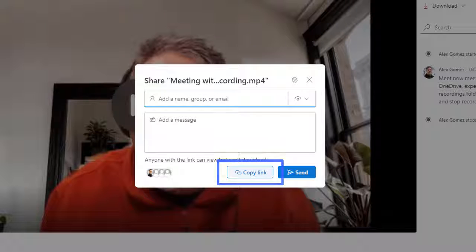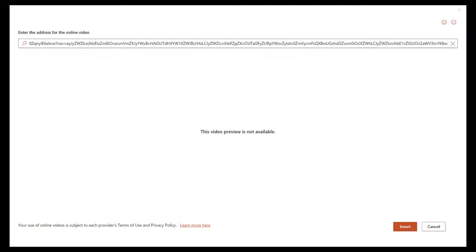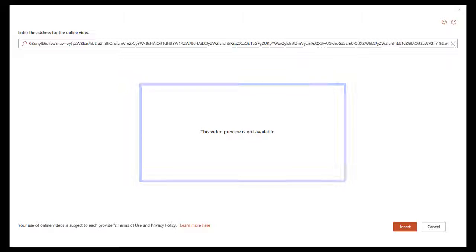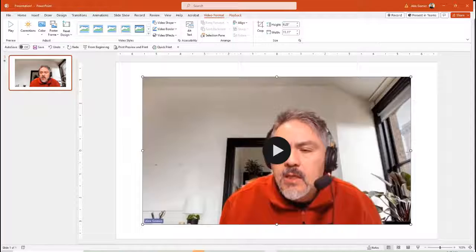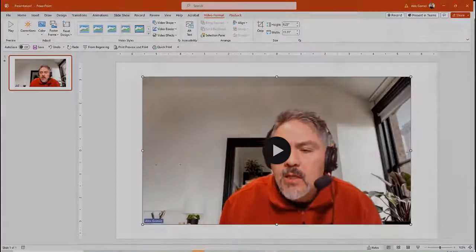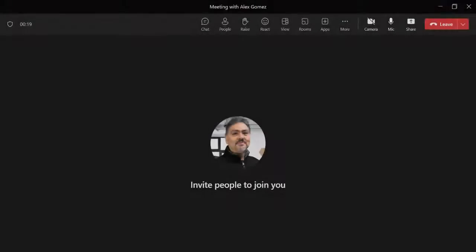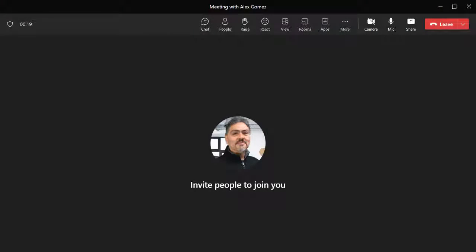Copy the link and right-click to paste it in PowerPoint. Currently the Stream and OneDrive preview doesn't display. Select the Insert button and resize the video.